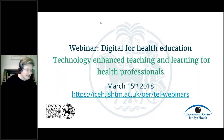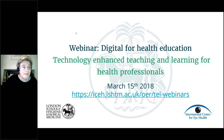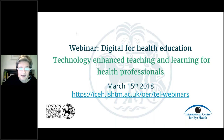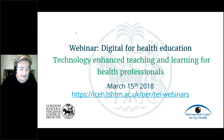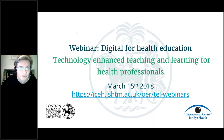Hello everyone and welcome to today's webinar on digital for health education. My name is Sally Parsley and I'm a learning e-learning developer and technologist at the London School of Hygiene and Tropical Medicine. I'm based with the International Centre for Eye Health and I'm working on a series of open access online courses. We're running these webinars, a series of three, looking at how educators and health professionals can develop their digital skills and capabilities to make the most of the opportunities for learning and teaching that are offered online.